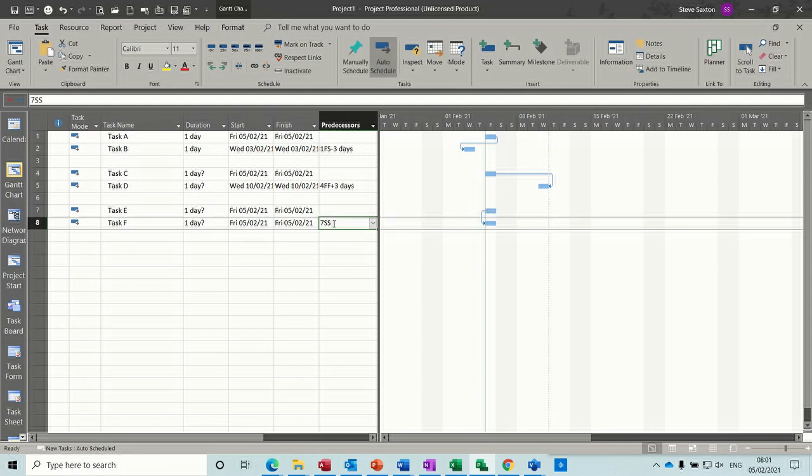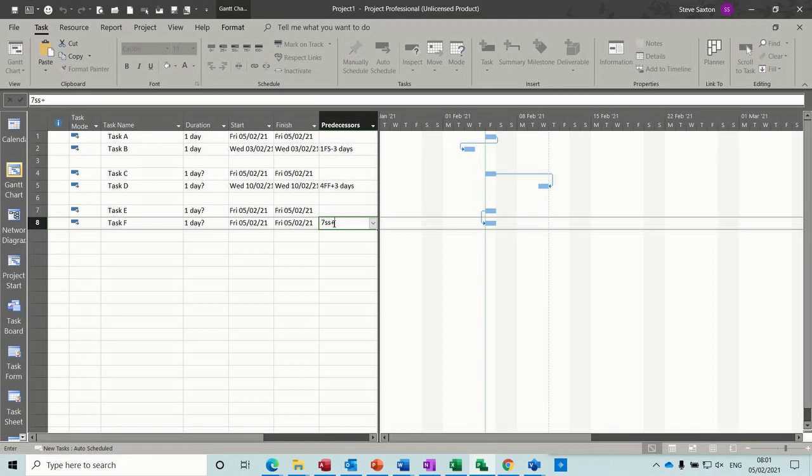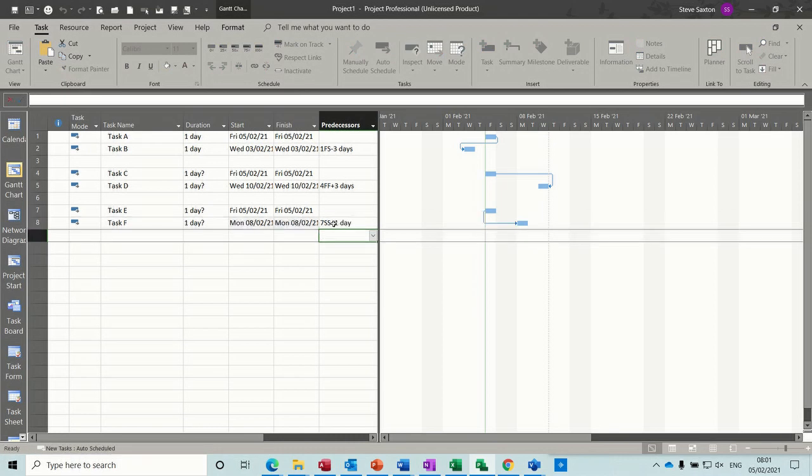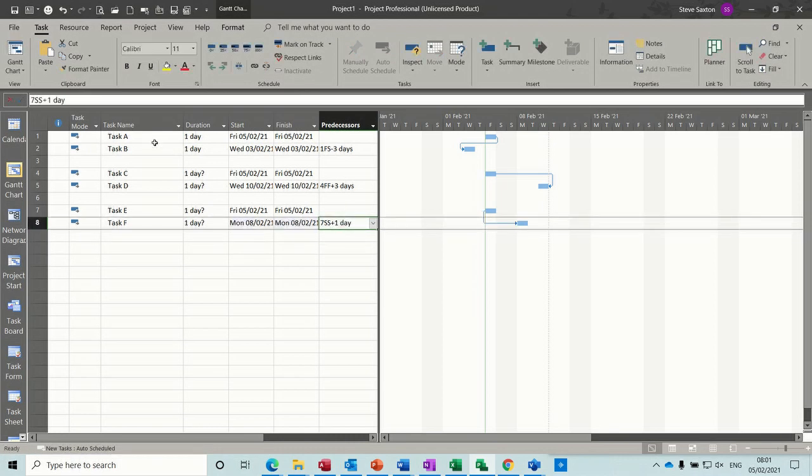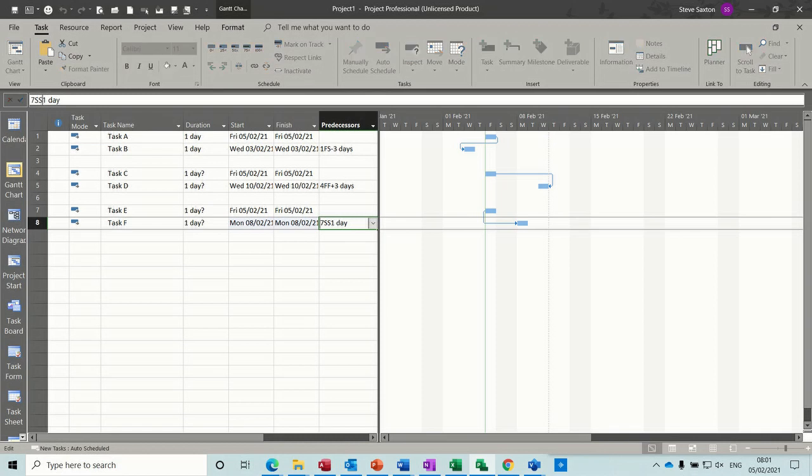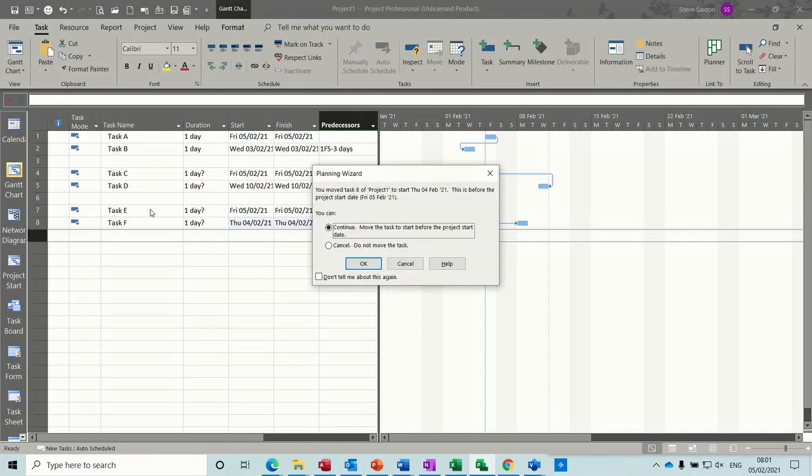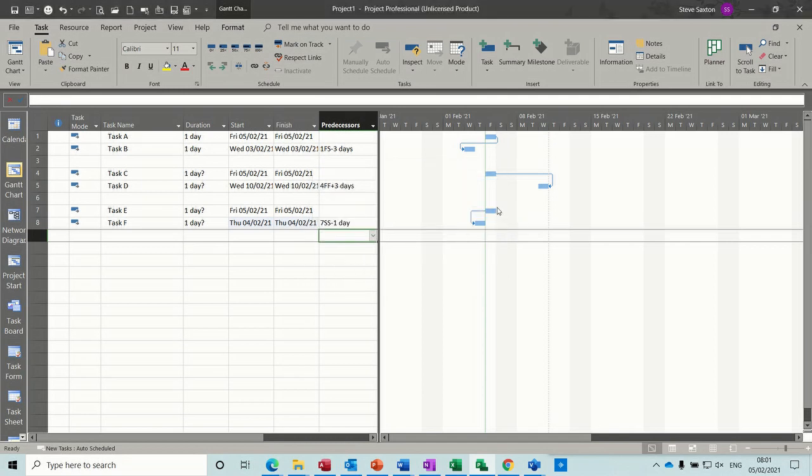So if I do a 7SS plus 1, that gives you the lag. If I go up there and put minus 1, it's doing that.